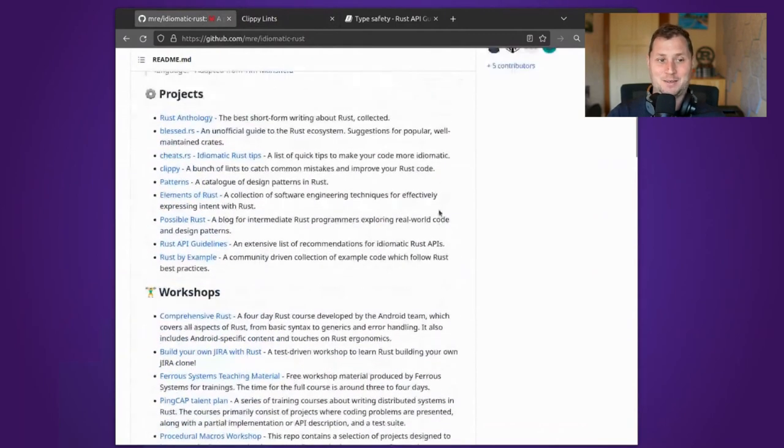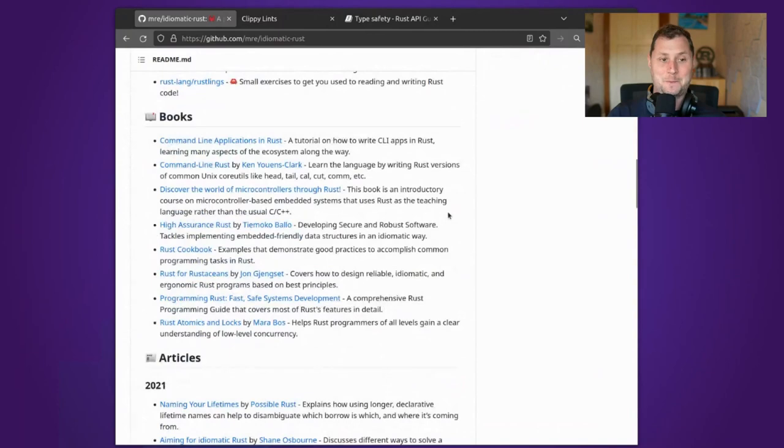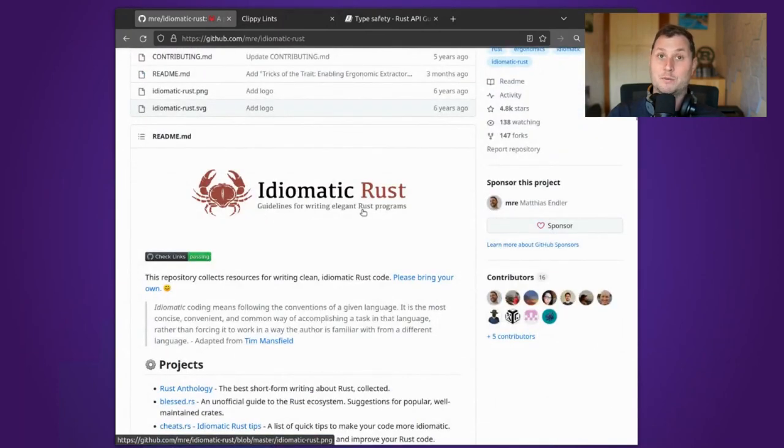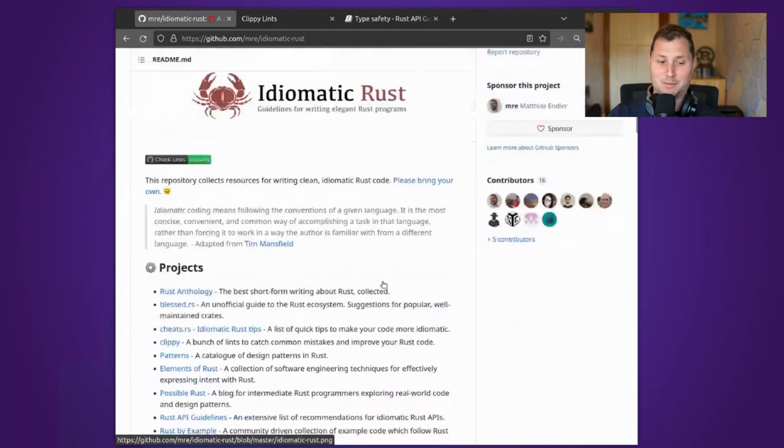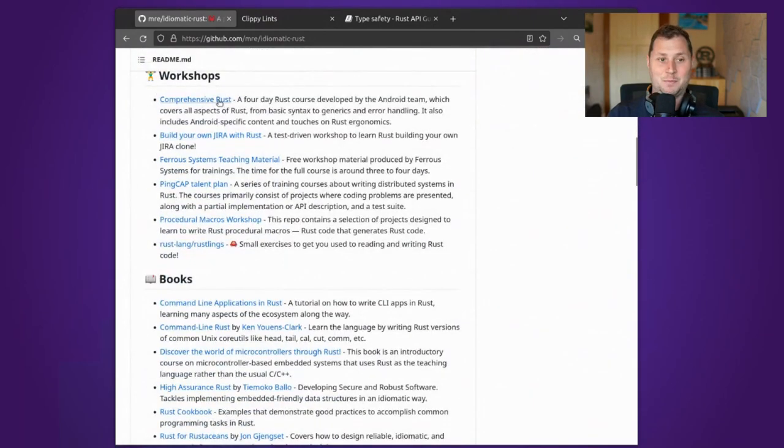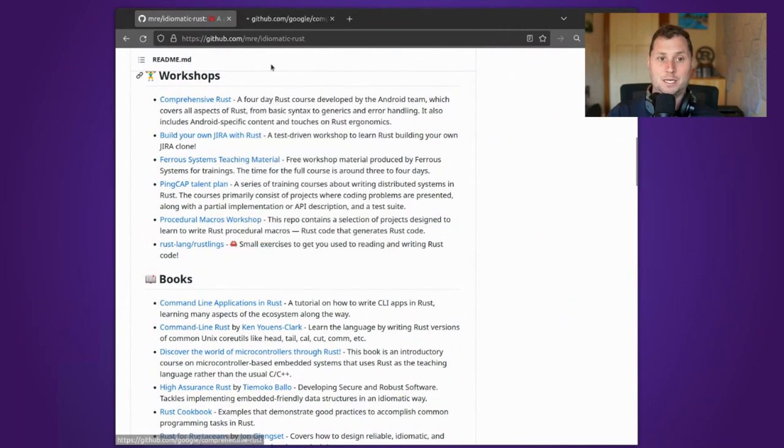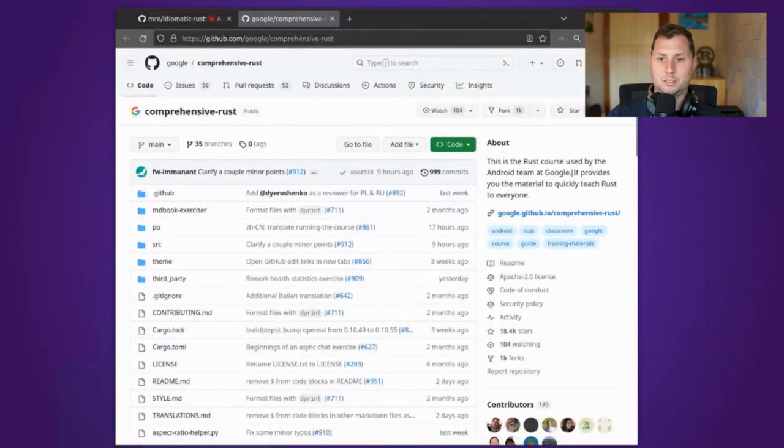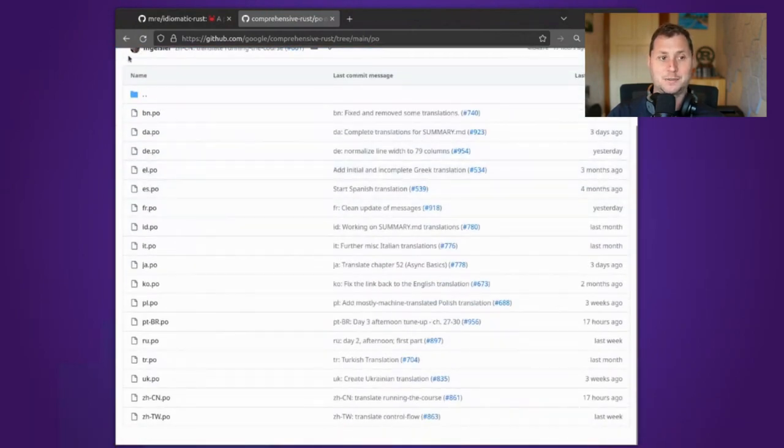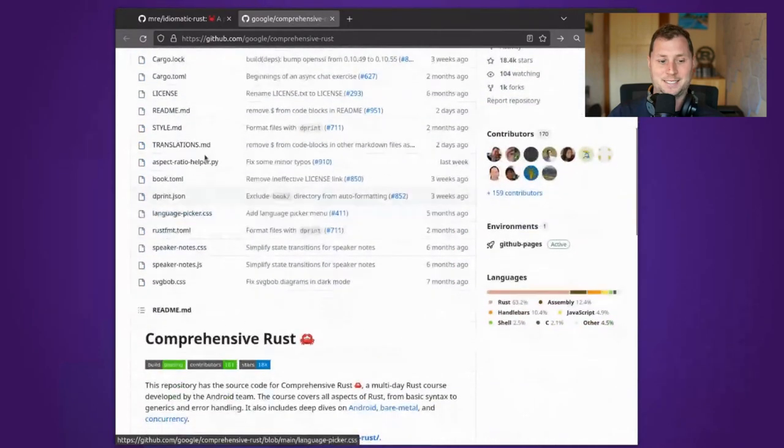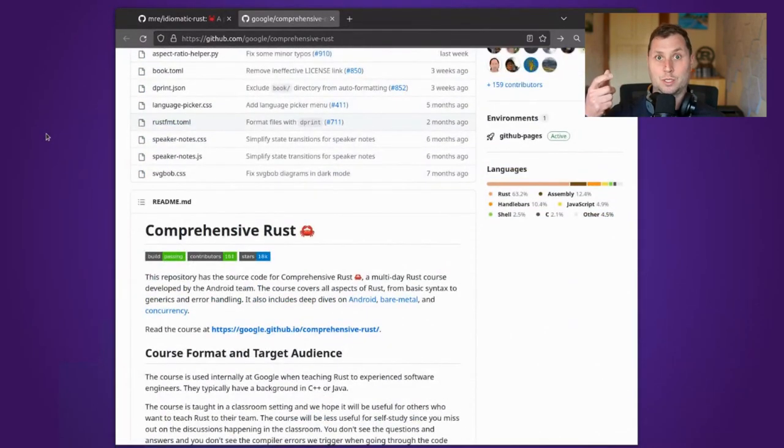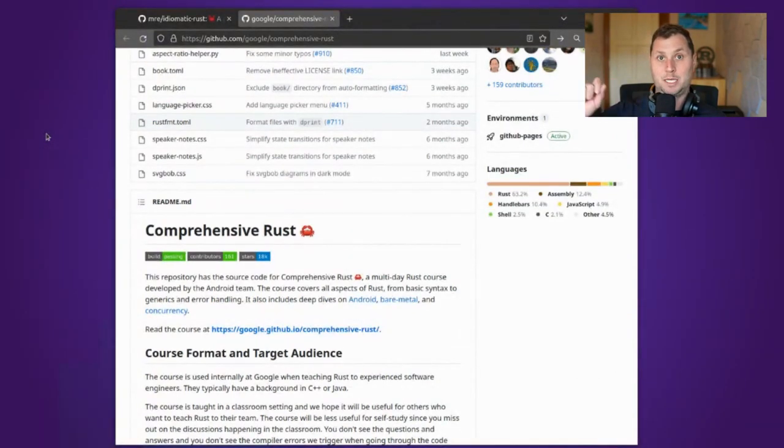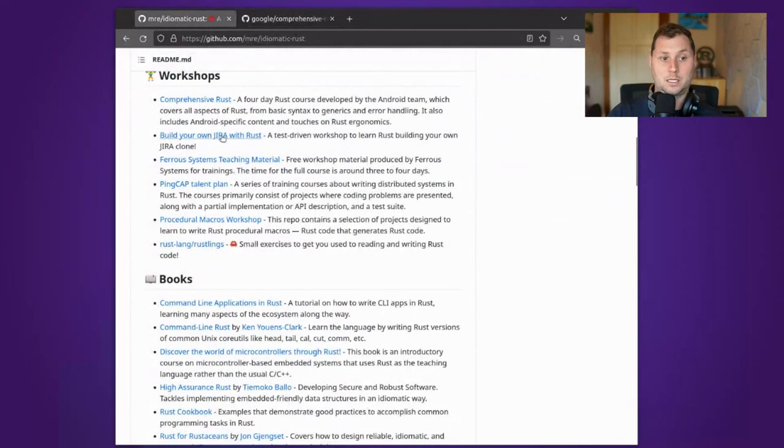Lastly, this idiomatic Rust guide includes much more than what it says. It says that it's just guidelines for writing elegant Rust programs. It turns out that it's a guide to other guides of writing elegant Rust programs. I want to point out some of these self-directed courses. Comprehensive Rust is sponsored by Google as part of, I believe, the internal Android team, and it's translated into multiple languages. You can use it to begin to see how Rust works with C++ as well as use Rust with Android.